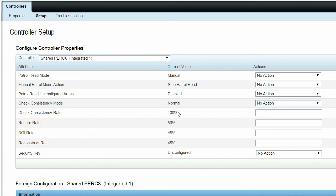The current values for the Consistency Check Rate, Rebuild Rate, BGI Rate, and Reconstruct Rate all range from 0 to 100%.